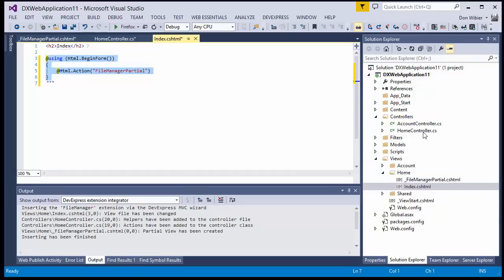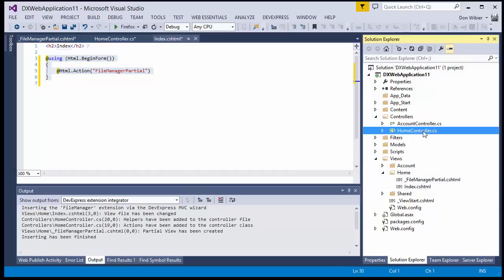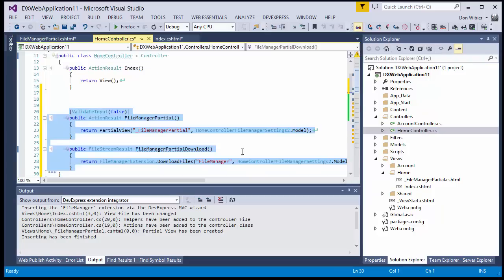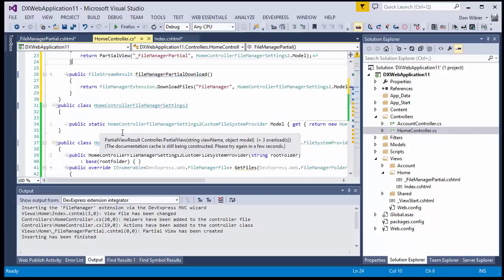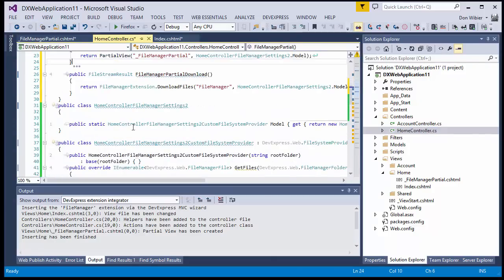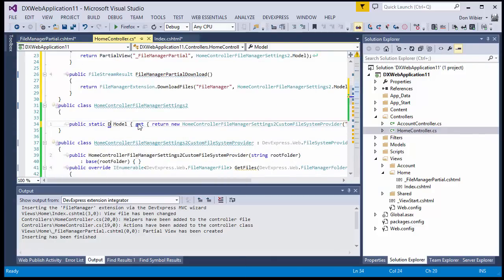Now, locate the controller and change the type of the StaticModel property in the added HomeControllerFileManagerSettings class to Dropbox FileSystemProvider.